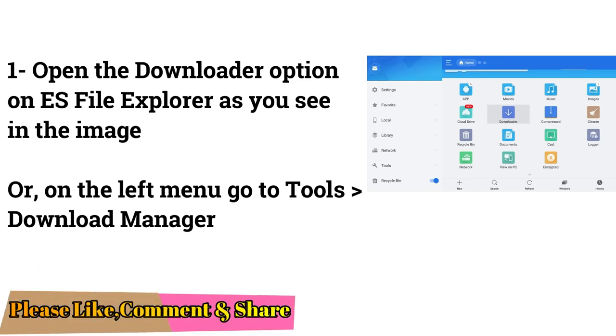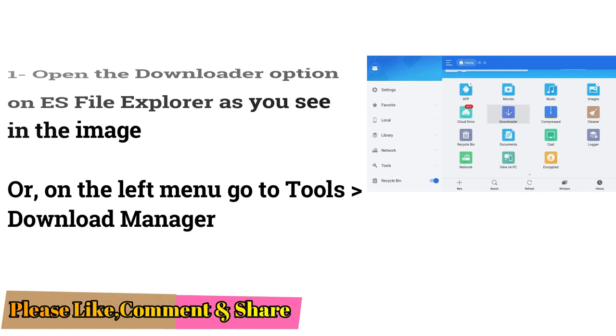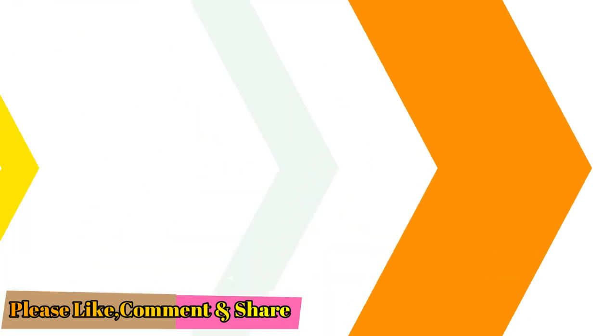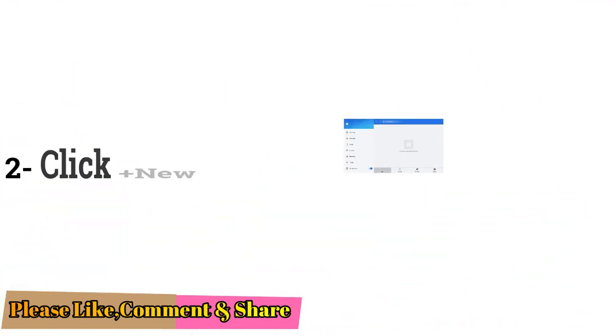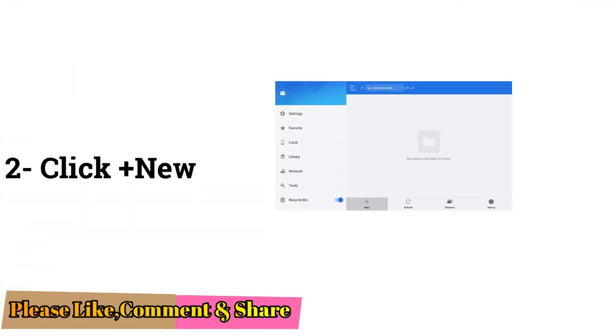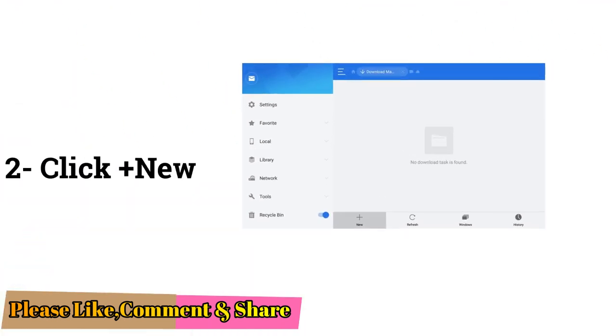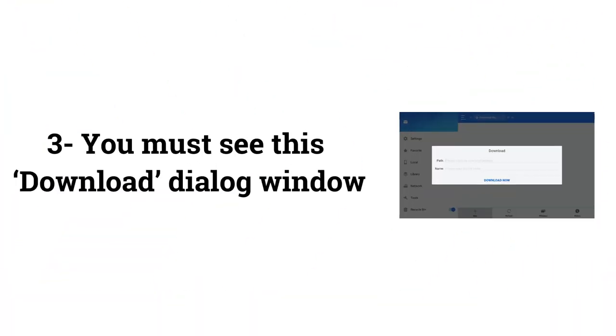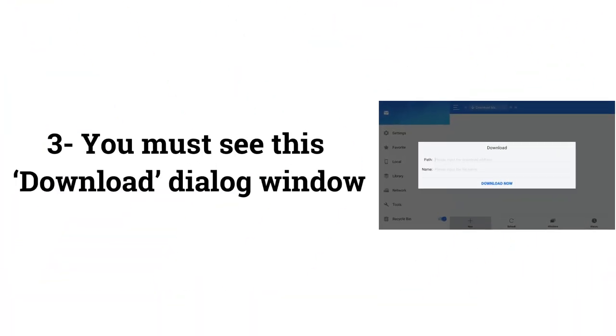Click Plus New. You must see this Download dialog window.